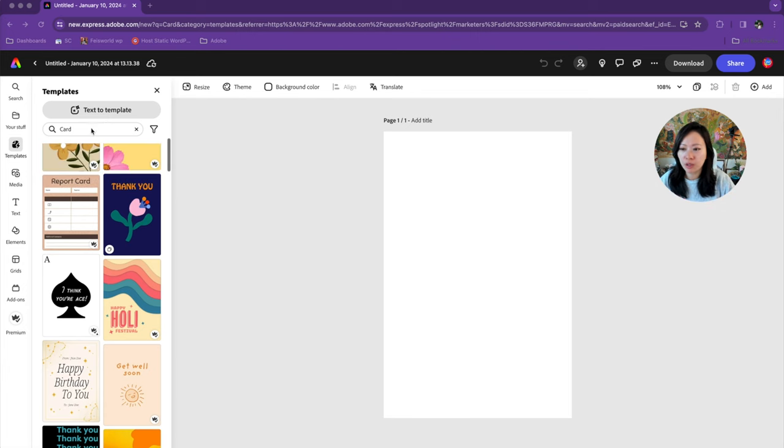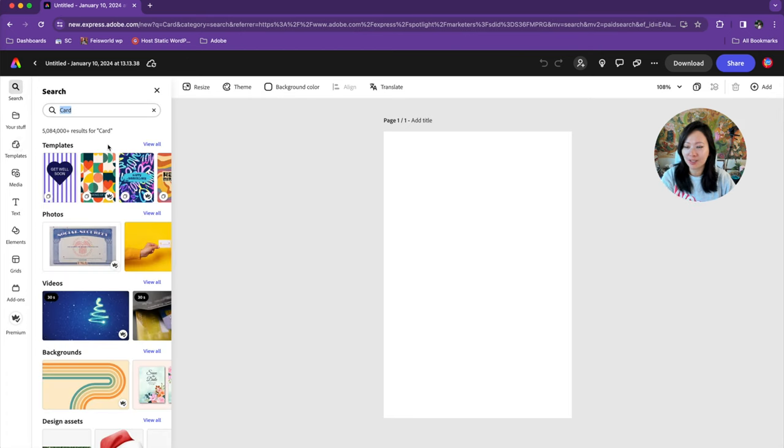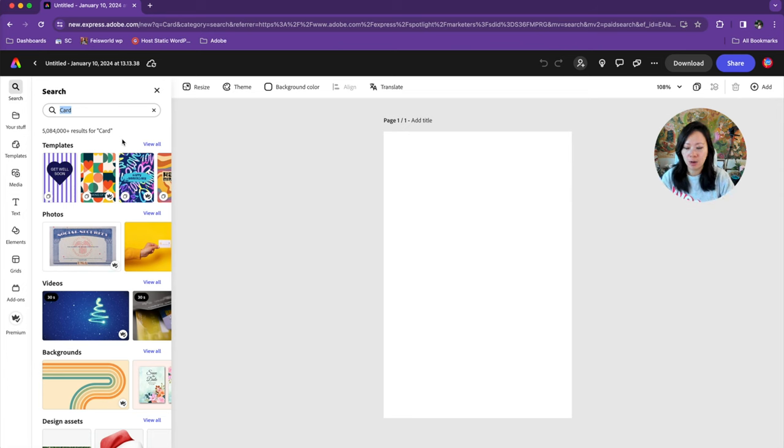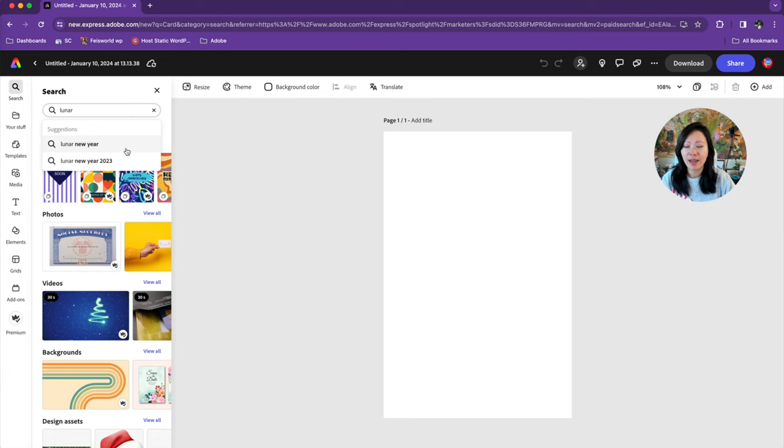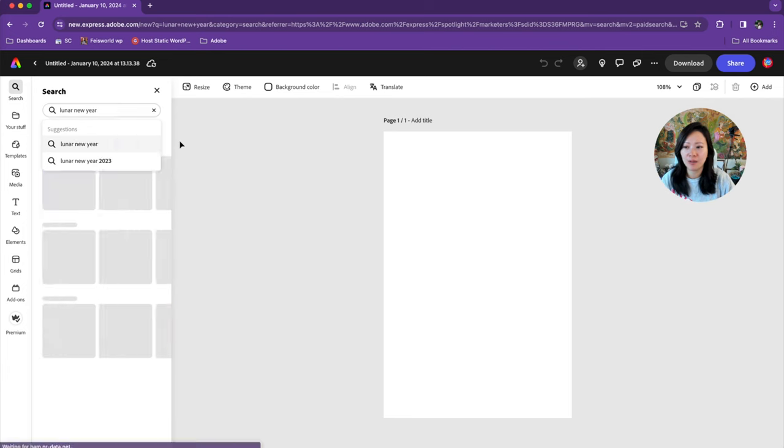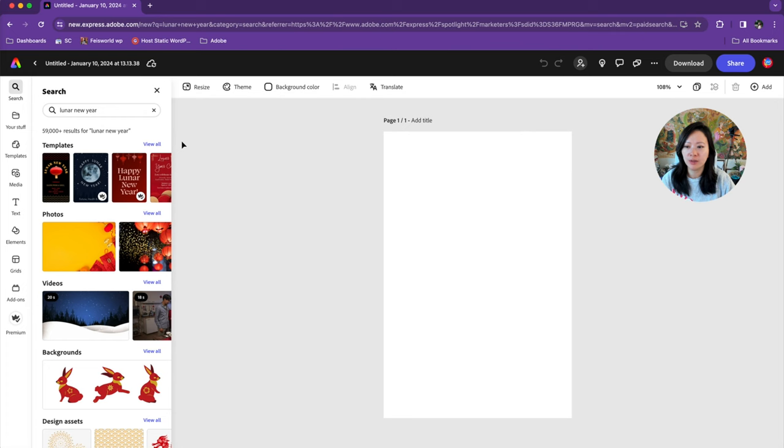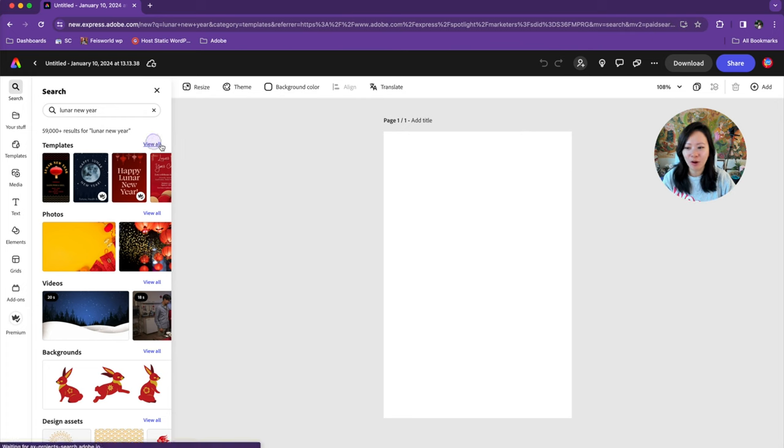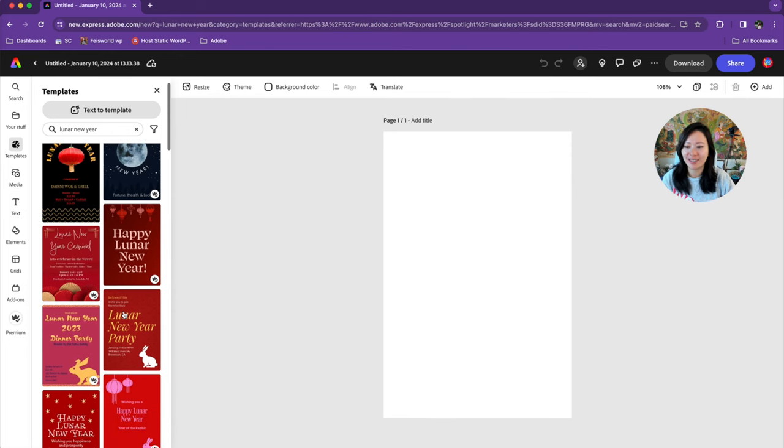I want to go to search. You can see there are over 5 million designs. What if I want to say lunar new year? The moment I type the word lunar, boom, it pops up. And from here, I can click on view all to see all the lunar new year templates.